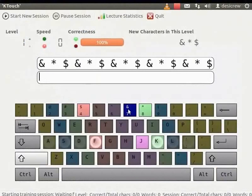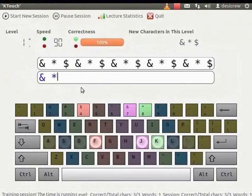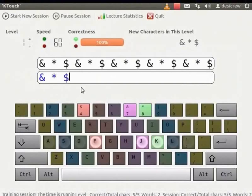Notice that the symbols ampersand, star and dollar are displayed in the Teacher's line. Let's start typing. We have created our own lecture and used it as a typing lesson.